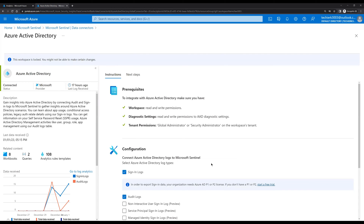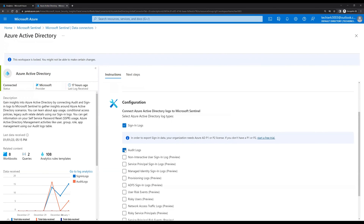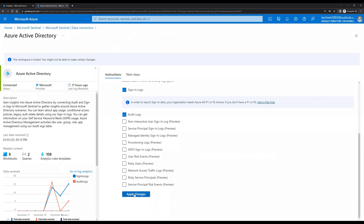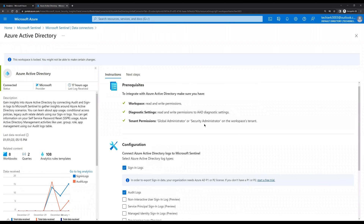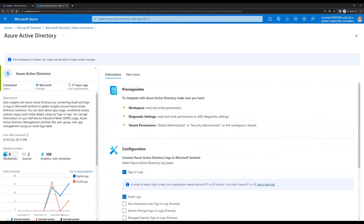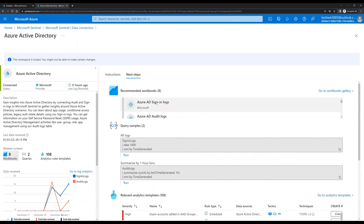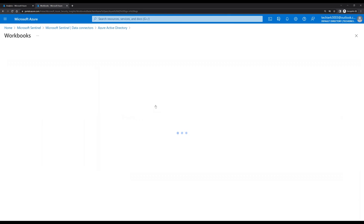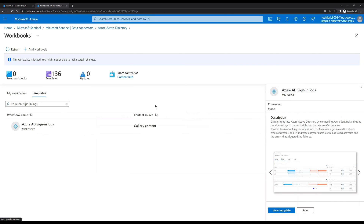If you recall, we have selected the option for Sign-in Logs and Audit Logs and then clicked Apply Changes. At the same time, on the left-hand side we can see an option for eight workbooks. When we click on these eight workbooks, it takes us to the next step where we can see the eight workbooks available. For example, if we want a workbook for Azure AD Sign-in Logs, click on it — it will take you to the same template we saw earlier.